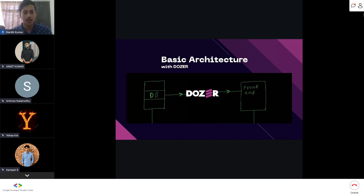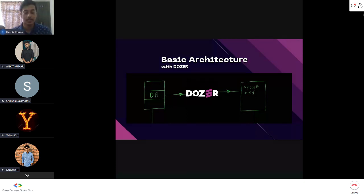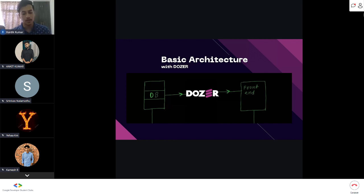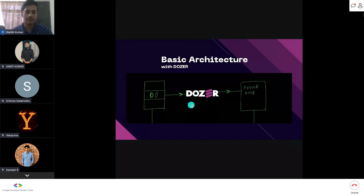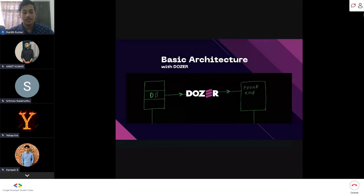With Dozer, the architecture changes: the database is still there, the front end is still there, but you don't have to write all the APIs from scratch. You just write 10 to 20 lines of Dozer configuration and you can bring any data from the database to the front end — that's it.